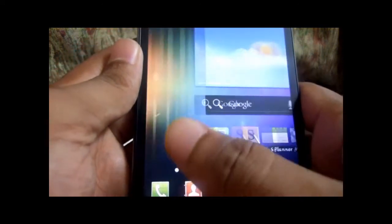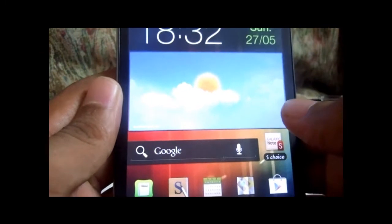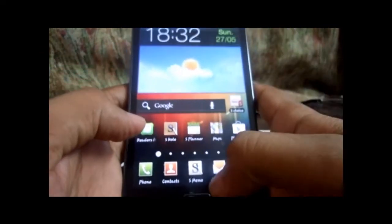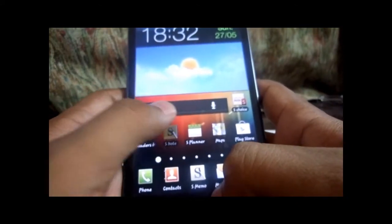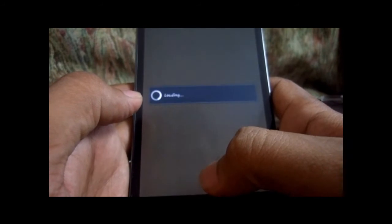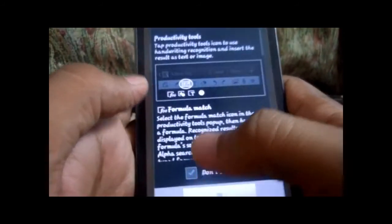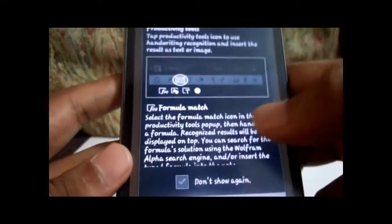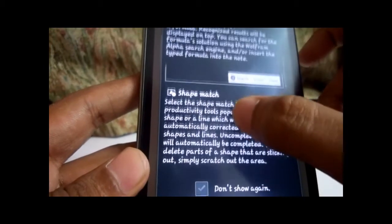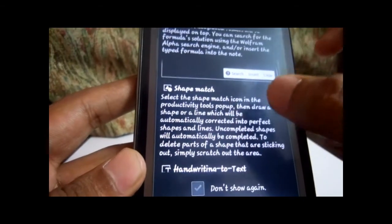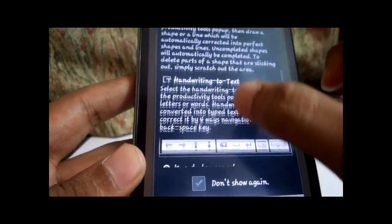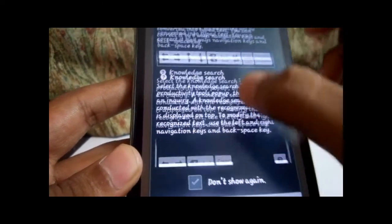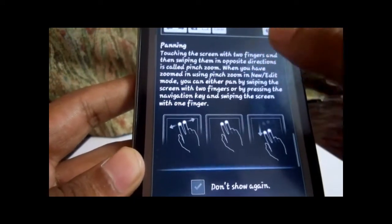There are a total of 7 screens initially. The major things to look for in this ICS edition is firstly S Note, which is an all-new revolutionary app. You can see productivity tools: you have formula match, shape match where you can draw a shape and it converts it to a perfect shape, handwriting-to-text tool, and knowledge search where you write a question and get the answer. This is something I would really love to watch out for.